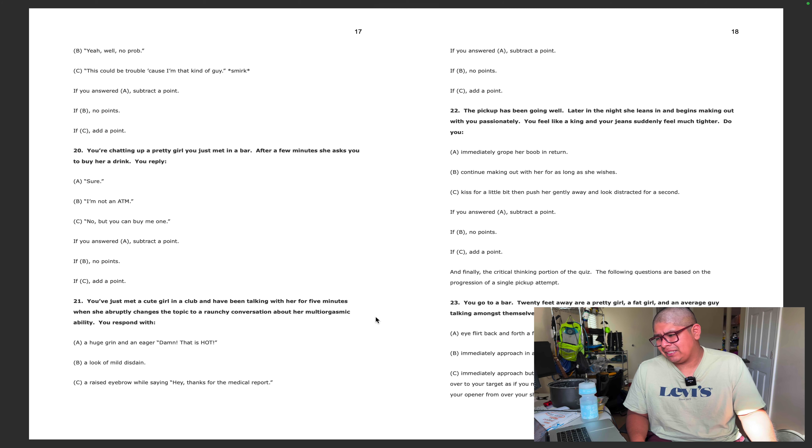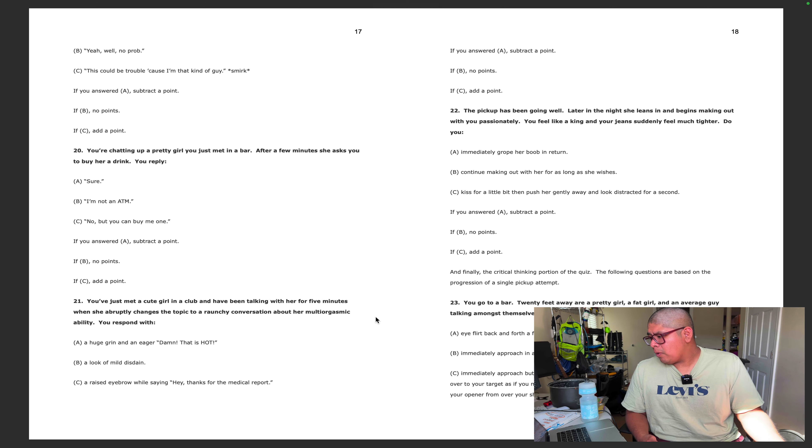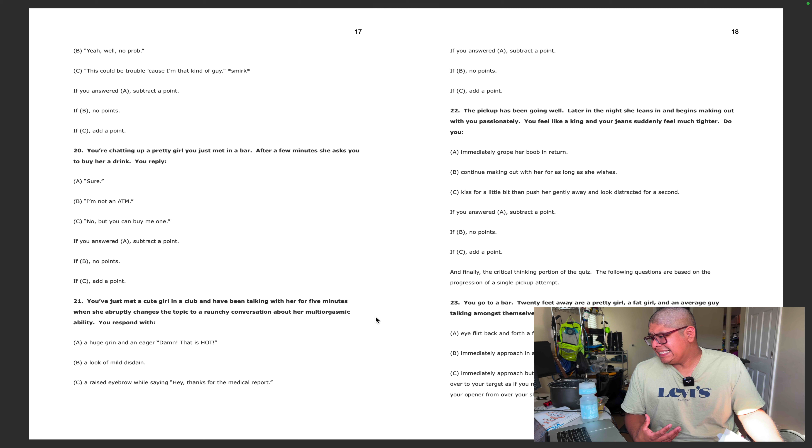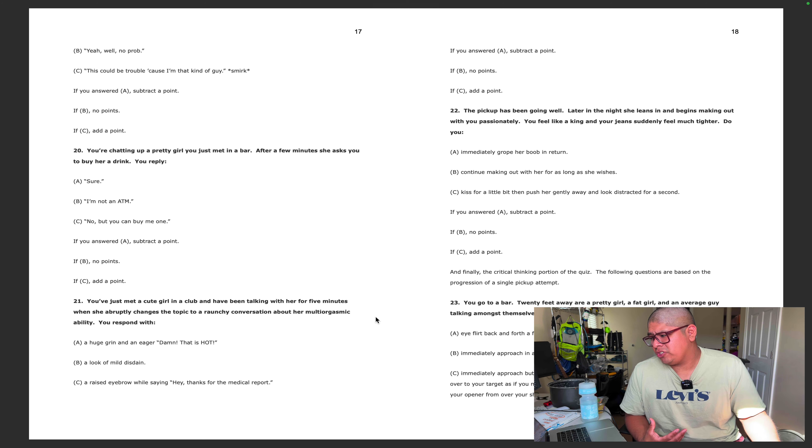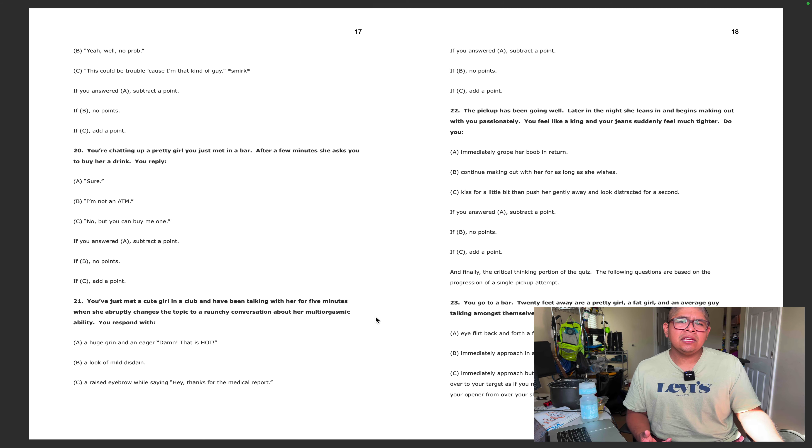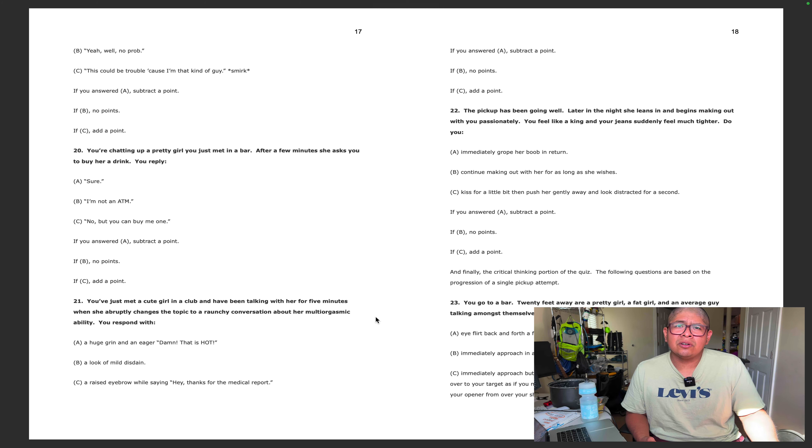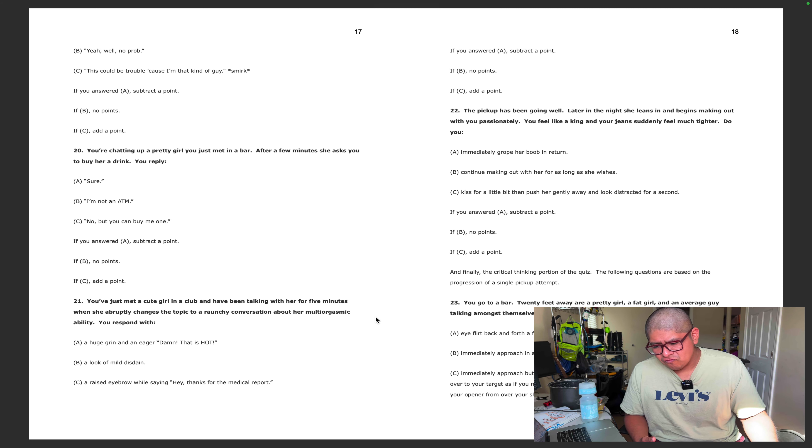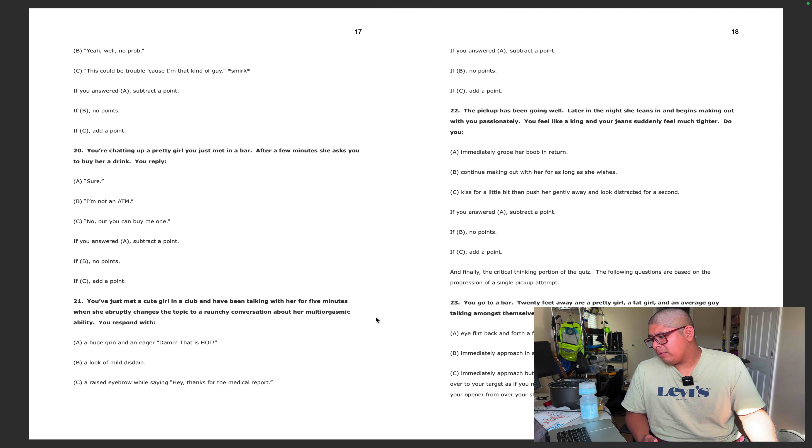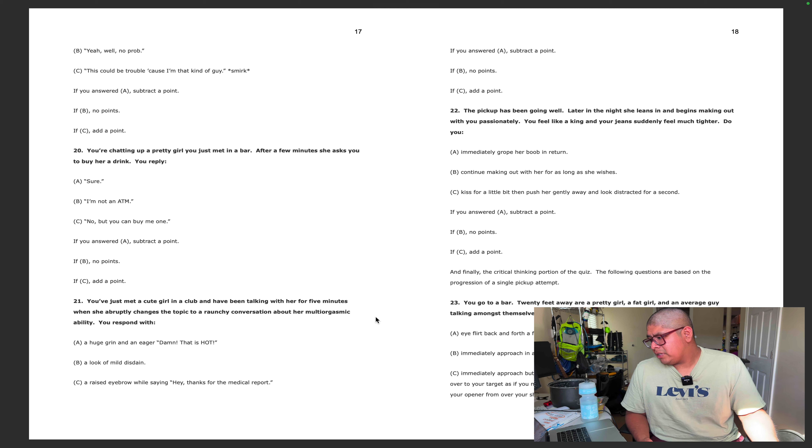The pickup has been going well. Later in the night she leans in and begins making out with you passionately. You feel like a king and your jeans suddenly feel much tighter. I did this with a girl, like we danced together, next you know we start making out. I just kept making out with her until I think she stopped. I will continue making out with her for as long as she wishes.